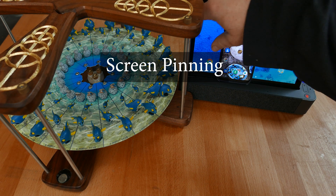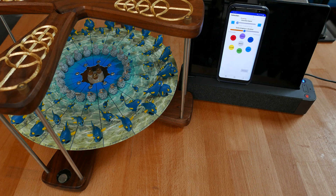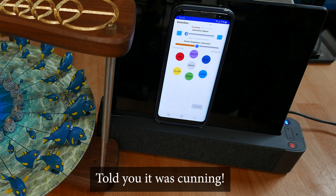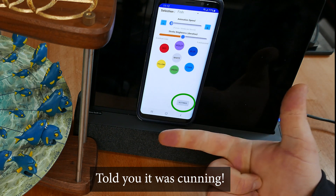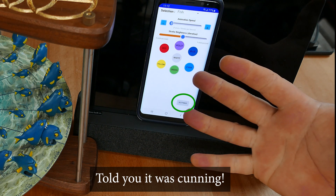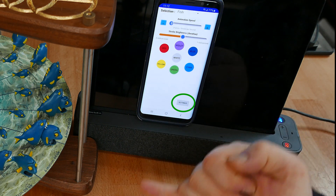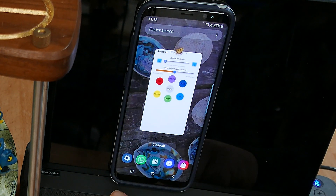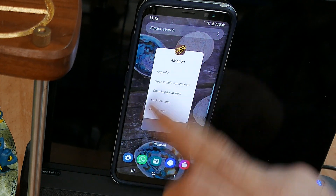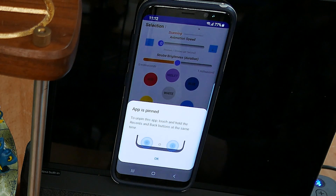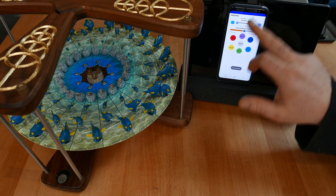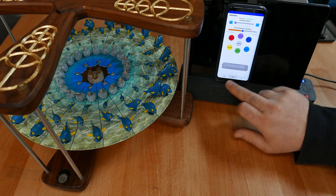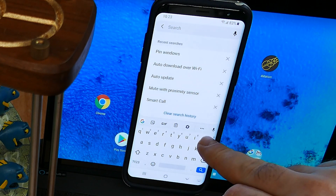Unfortunately, screen pinning doesn't work on this Lenovo tablet, so we'll use my phone. Once the phone connects, the settings button is enabled, but because app lock is on, it disappears after 10 seconds. That way, you can access the settings, but once the app is screen pinned, visitors can't, because they can't restart the app. To screen pin the app, access the recent apps overview, hit the middle button on top of the app, and select 'Pin this app.' Now the device is locked into the app, and you need the pin code to get out. Note: to use screen pinning, you'll need to enable it in the settings first.